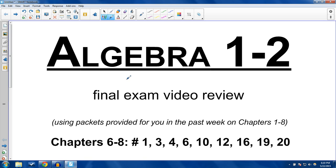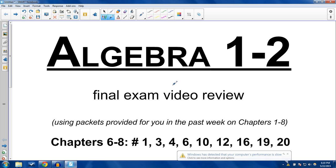Hello and welcome. This is your Algebra 1-2 Final Exam Video Review for the Spring Semester. We're almost done, but maybe you guys have a few more things to learn, and that's probably why you're watching the video — which is okay. That's why I make these videos for you. I'm more than happy to do that.